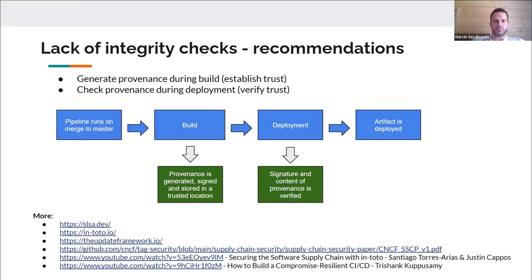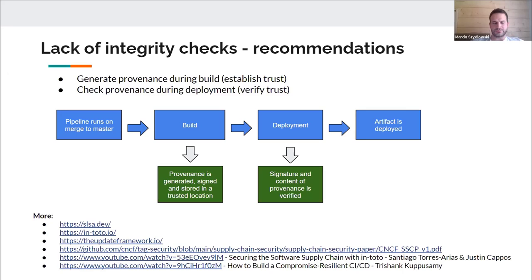The idea is that during the build process we generate provenance — a confirmation that something was built in a trusted CI tool — and it records what steps were conducted during the build. On top of that, we can sign that provenance and store it in a trusted location. When deploying the artifact to production, a simple mechanism verifies the signature and allows deployment only if it comes from the trusted source. If someone tries to bypass the pipeline and upload something from an untrusted source, it becomes impossible. This is a broad topic, but the hyperlinks at the bottom of the slide can help you get more familiar with it.